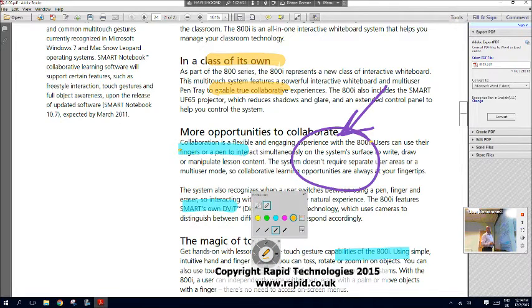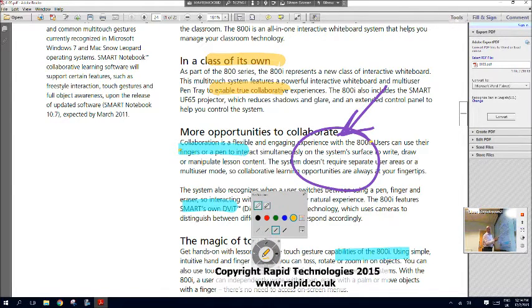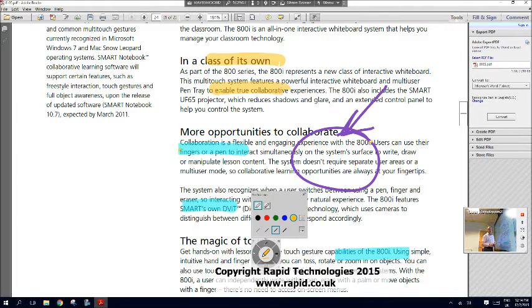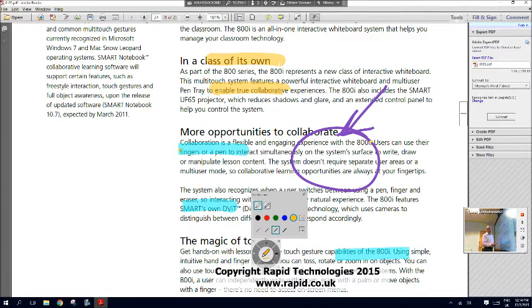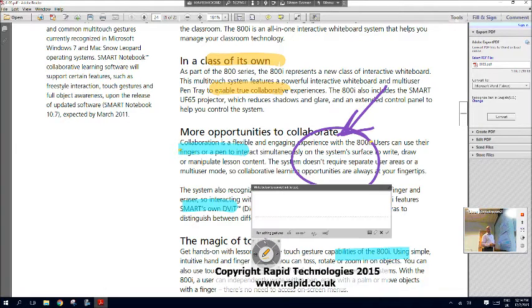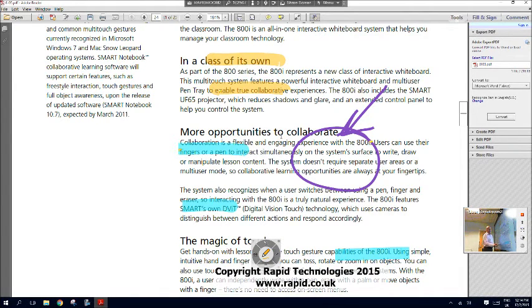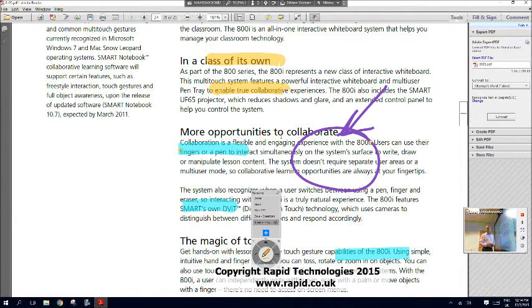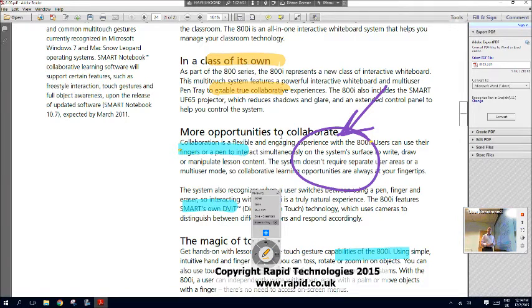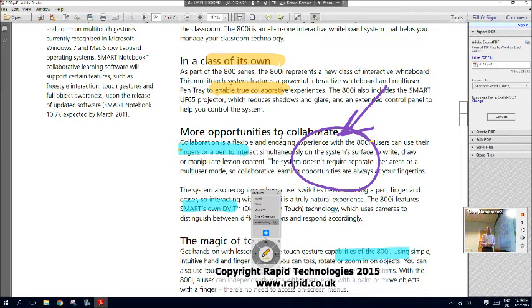In addition to these items, we've now got a new item on our Smart Ink version 3 wheel. So in addition to our text recognition option and our capture option, we also now have a document tagging option which becomes available when you're using Adobe Acrobat.